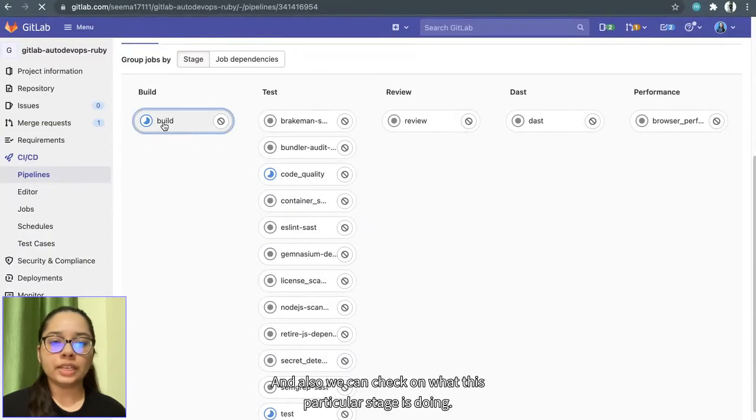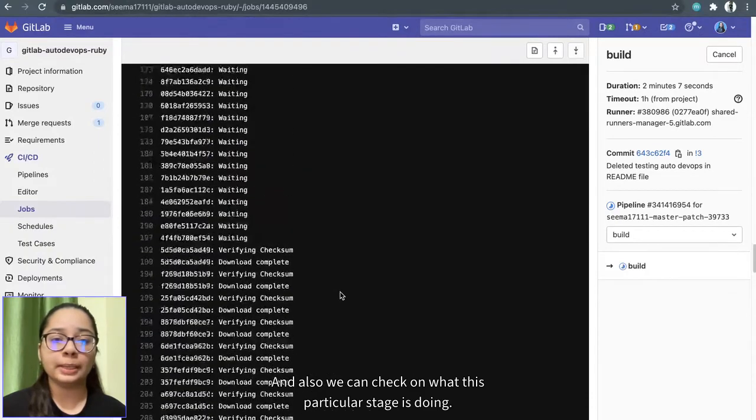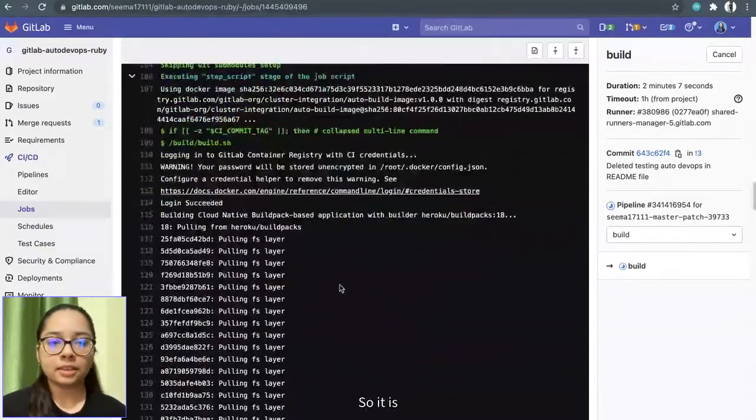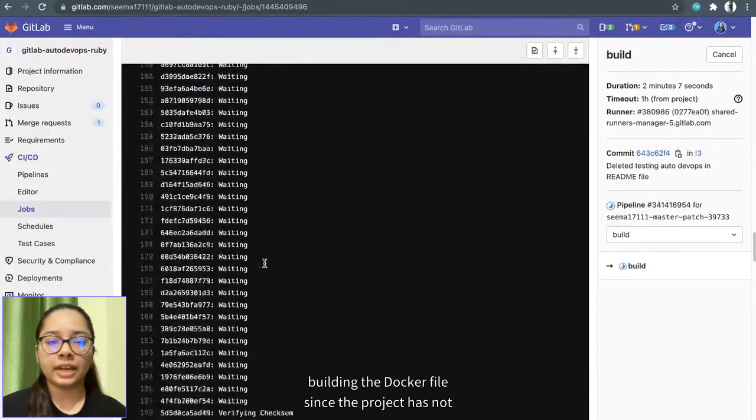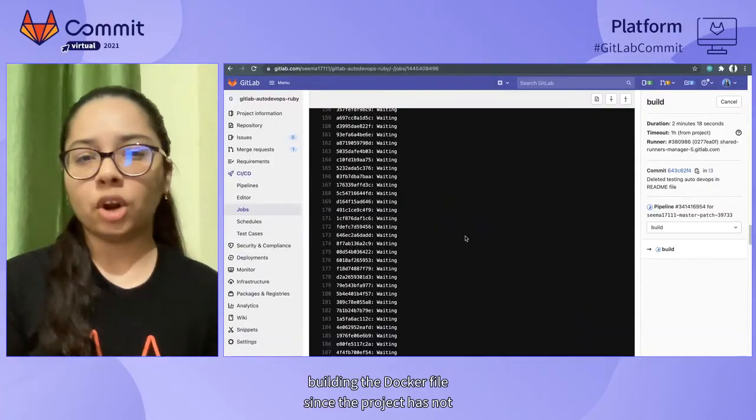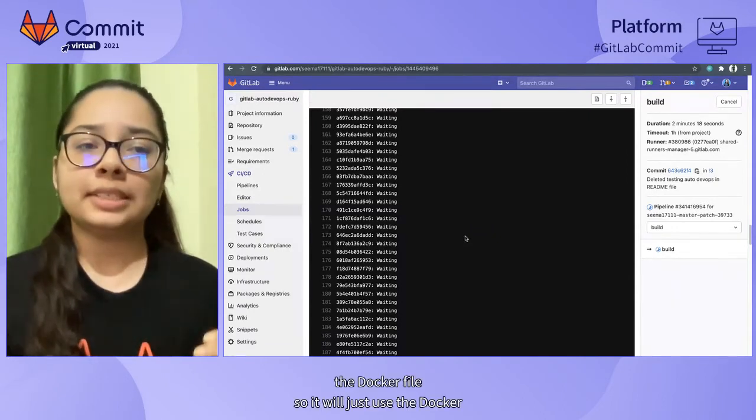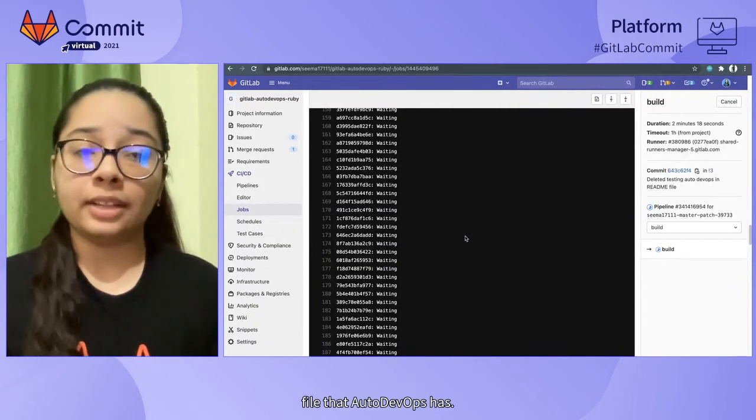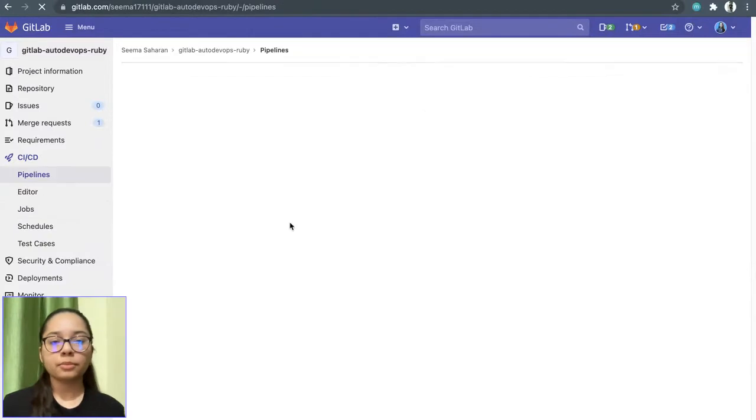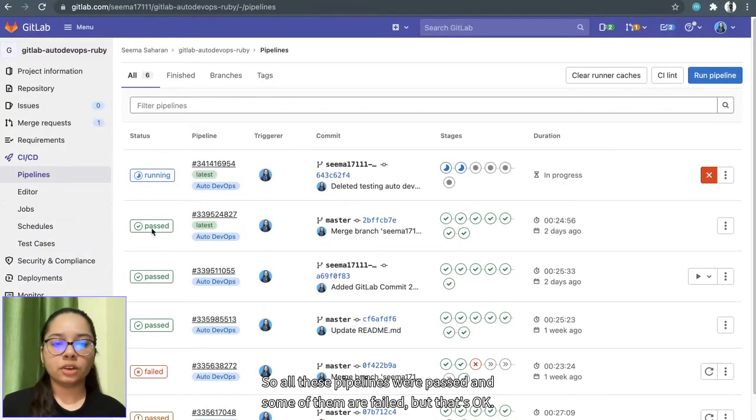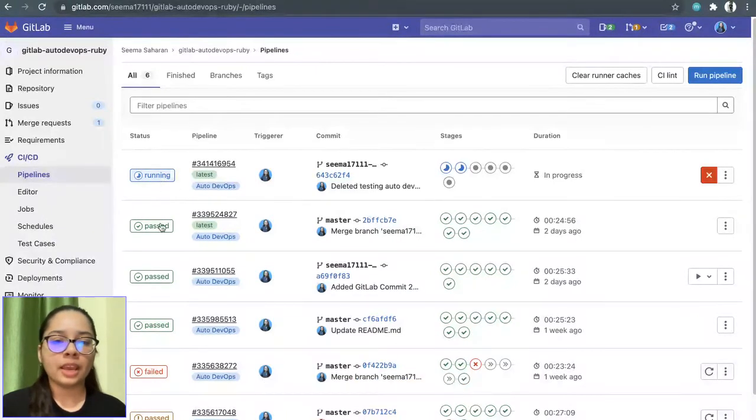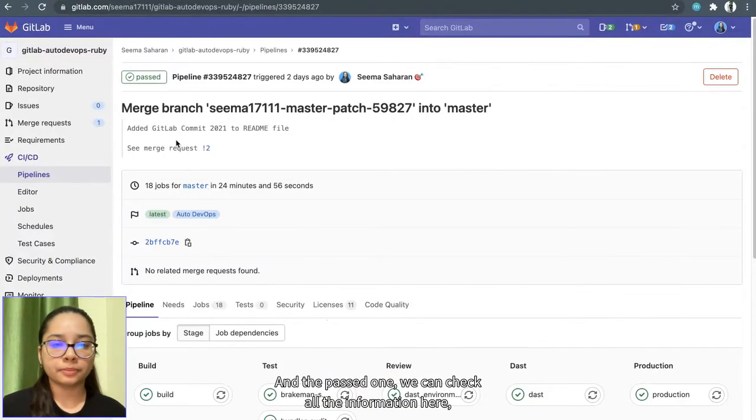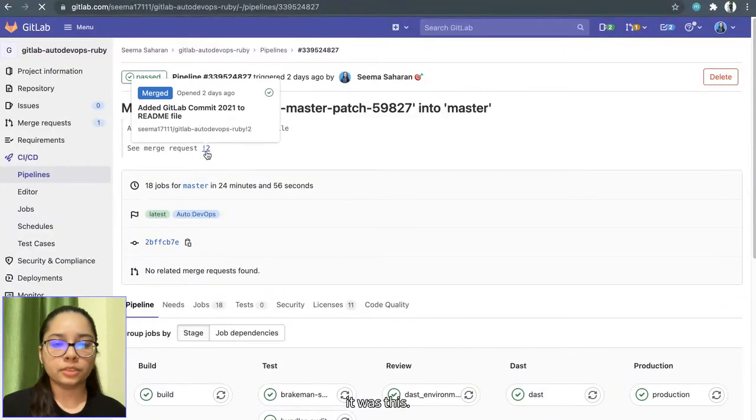And we can also check what this particular stage is doing. So it is building the Docker file. Since the project does not have a Docker file, so it will just use the Docker file that Auto DevOps has. So all these pipelines were passed and some of them failed, but that's okay. And the past one, we can check all the information here.